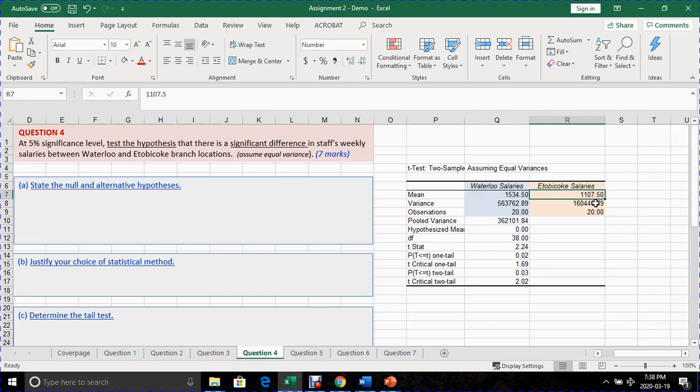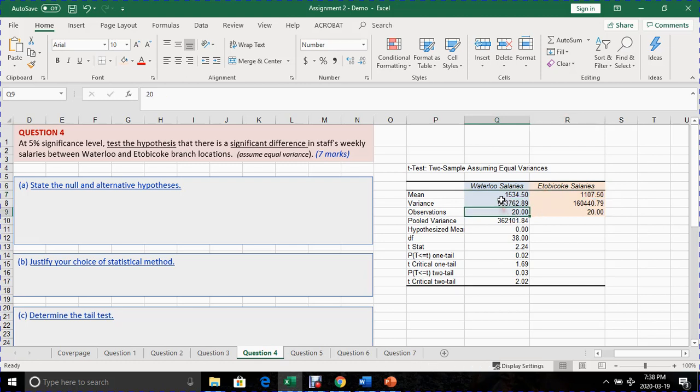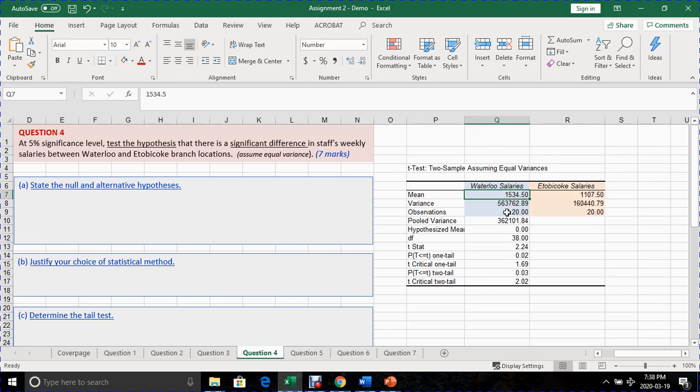So the question is, do you think these two numbers indicate a significant difference between the two salary locations? Or they're essentially the same. So the null hypothesis will stipulate that the two numbers are the same. Basically, there's no significant difference between the two. However, the alternative hypothesis will state that the two numbers are significantly different. So for that reason, you have a two tail test.